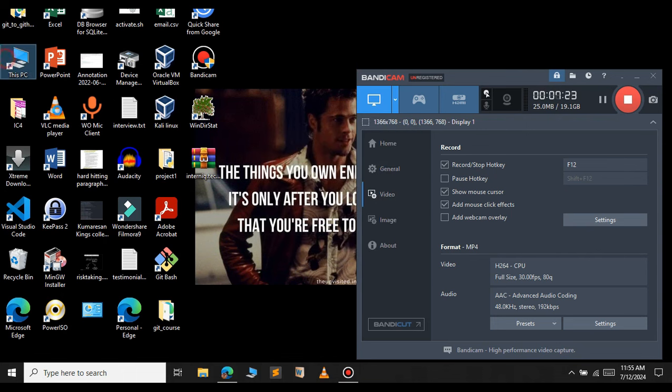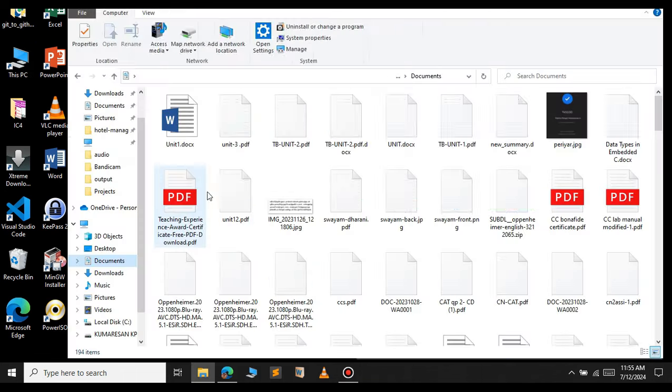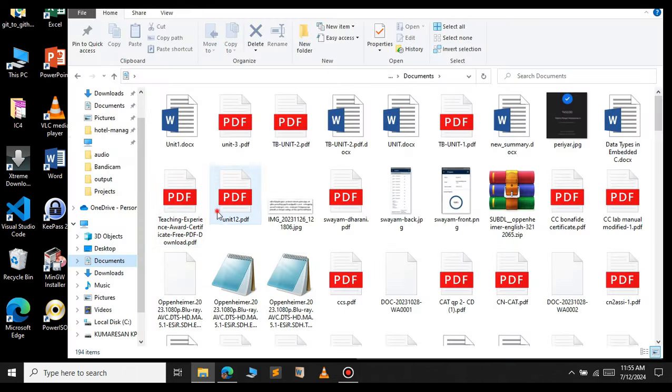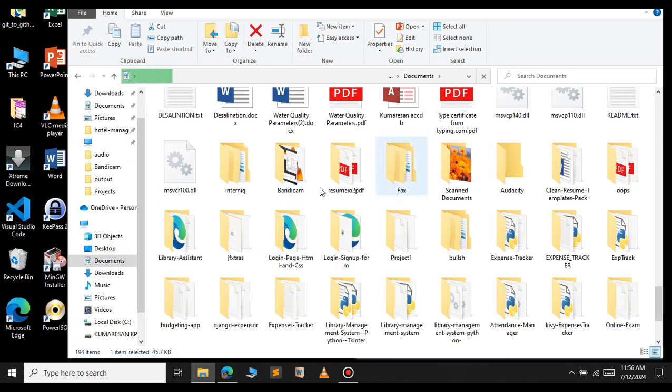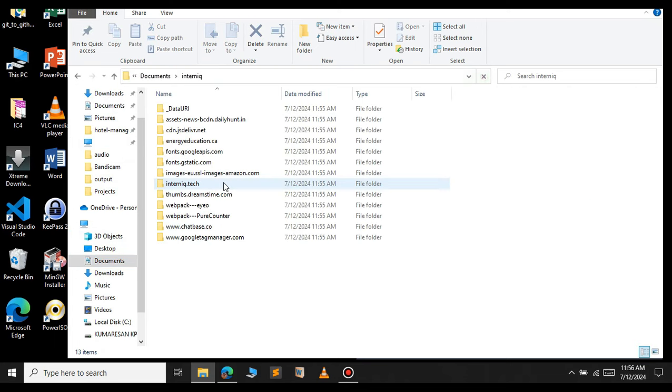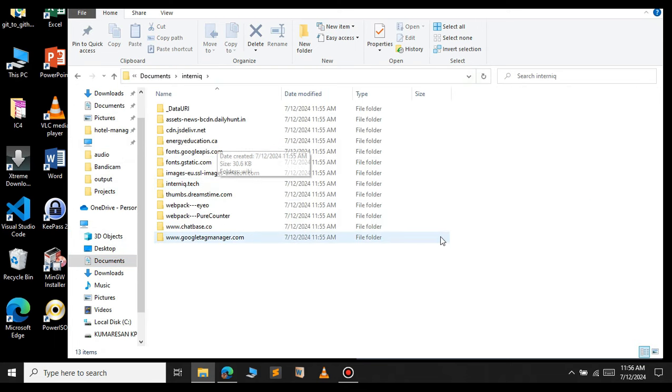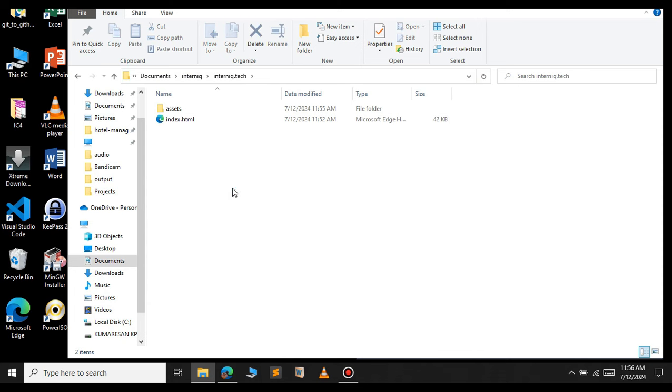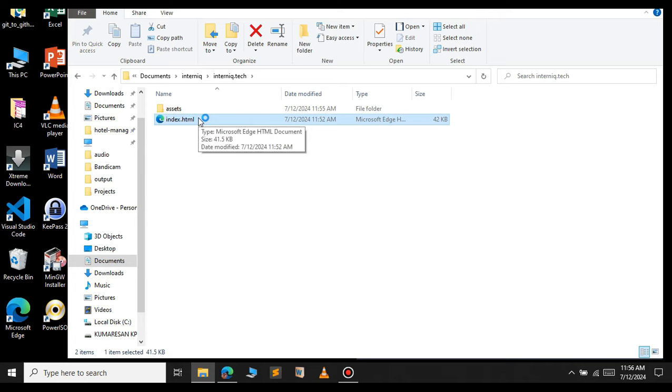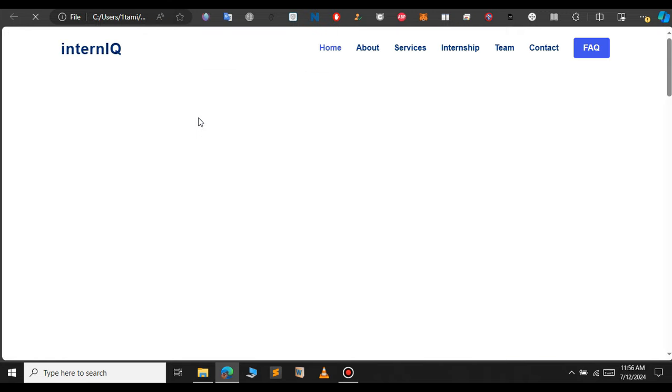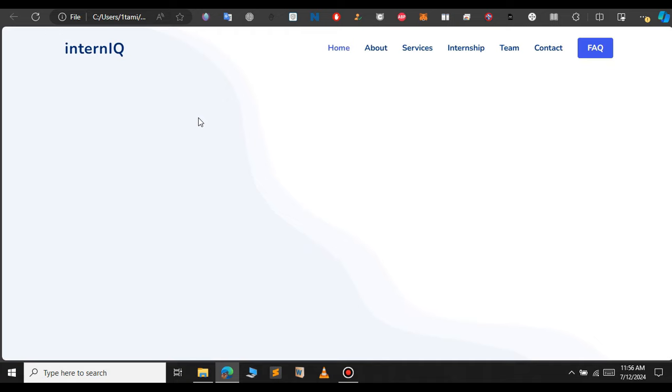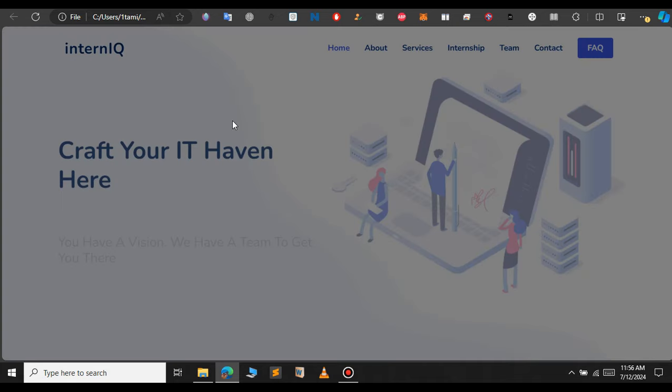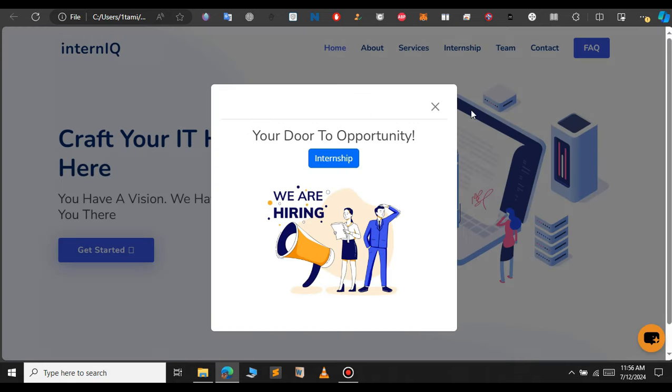Let's open the documents folder now and find the interniq folder. This is the folder that we have extracted. So let's open that and open internetq.tech. Inside this folder you will find all the files. As you can see we have the index file. If you open that file, you can see that now we got the website for offline viewing. As you can see the website has been working properly.